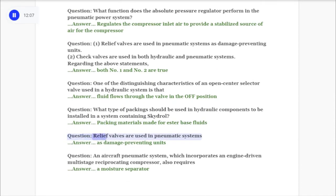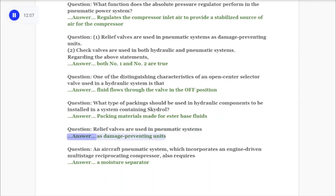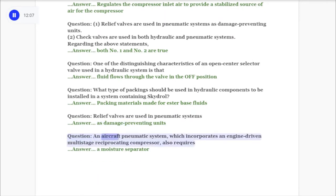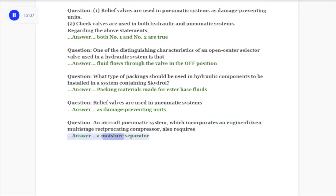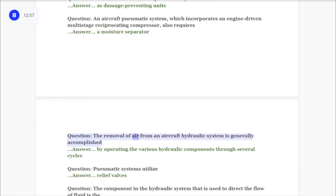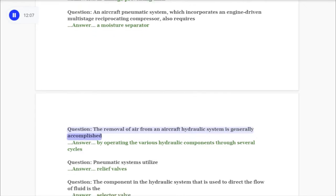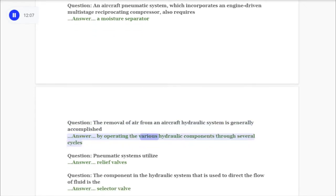Question: Relief valves are used in pneumatic systems. Answer: As damage-preventing units. Question: An aircraft pneumatic system which incorporates an engine-driven multistage reciprocating compressor also requires a moisture separator. Question: The removal of air from an aircraft hydraulic system is generally accomplished by operating the various hydraulic components through several cycles.